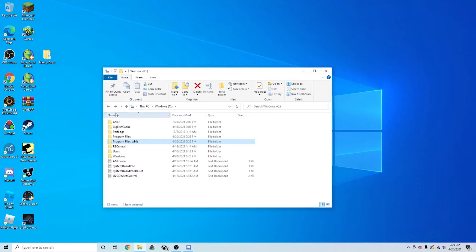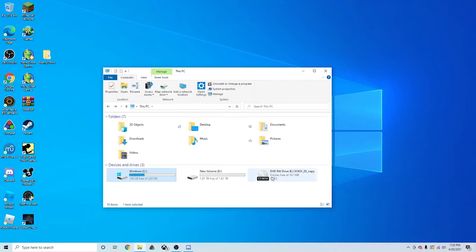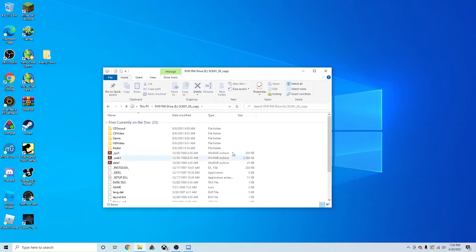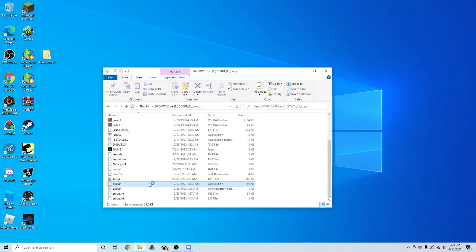So now what you want to do is go to your disk drive and look for the setup application, which is right here. Double click that. And it should auto-run the installation.